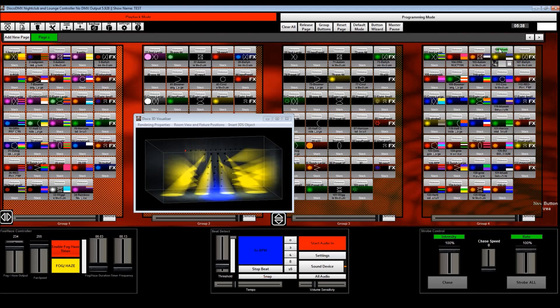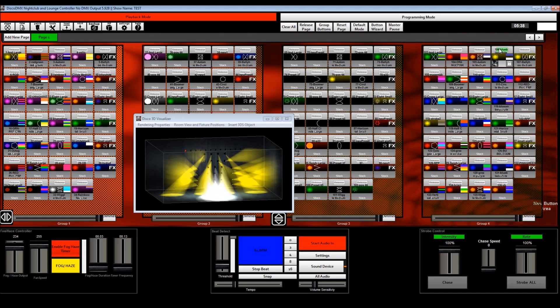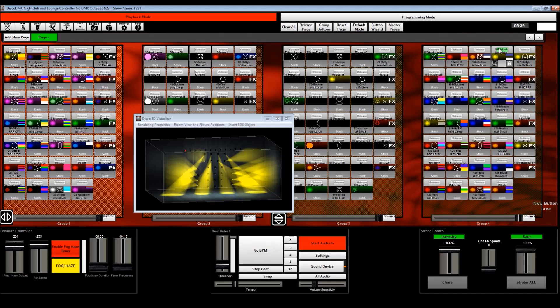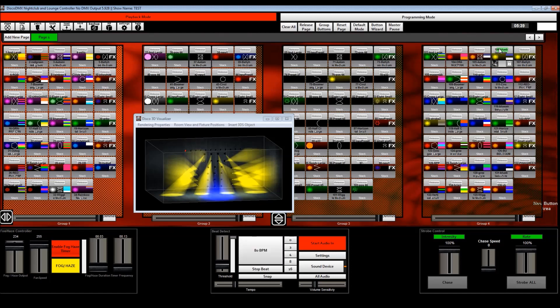So there you have it, the new AI button creator in the brand new version of Disco. Thanks for checking it out. You can request more info from our website at mega-light.com. Thanks for checking it out.